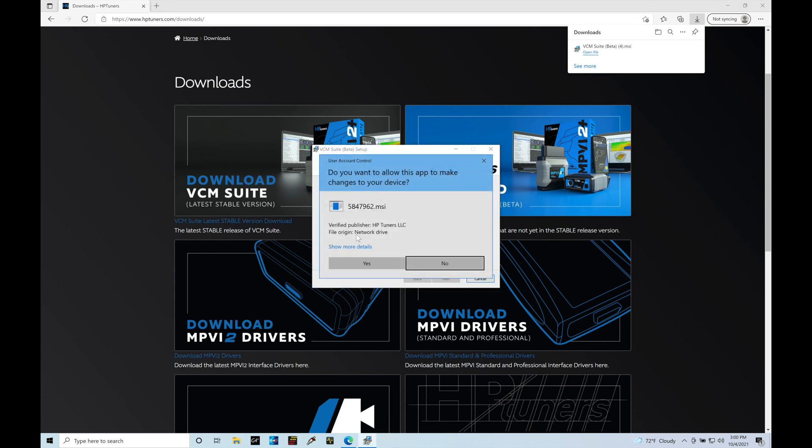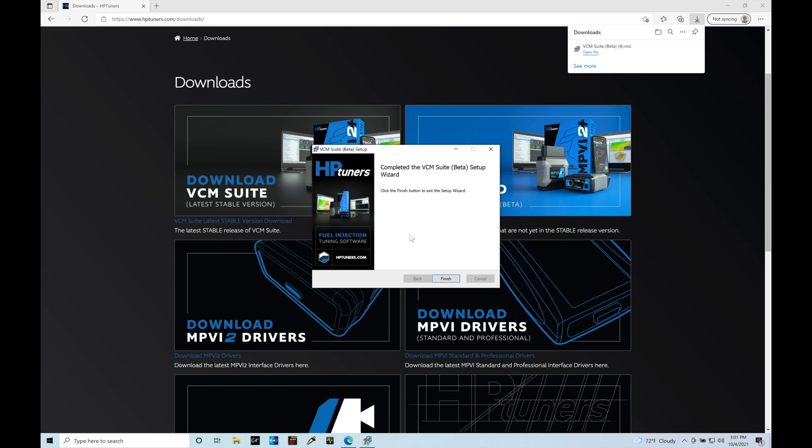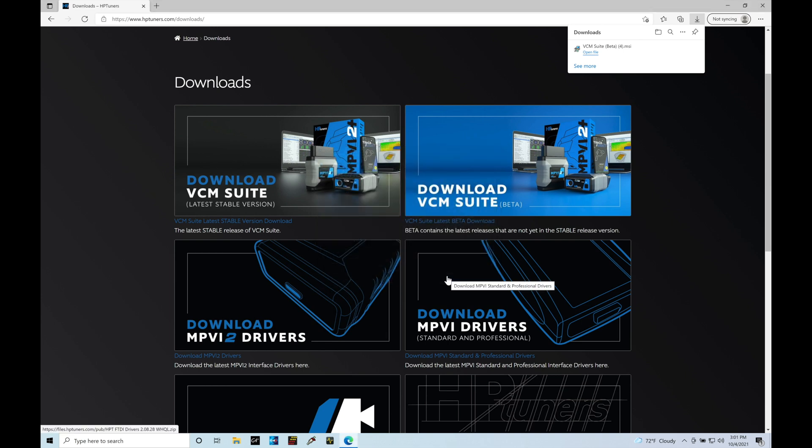All right, we can see here it's going to ask me if I want to go and allow changes to the device. This is essentially, do you want to install the software? And in this case, we'll say yes here. Let's click yes. And we can see it's going to go through that process. This doesn't take very long. Let it go through and finish. Now we can see that process has been finished. So we're going to click finish right here. So now the software has been installed onto my laptop.